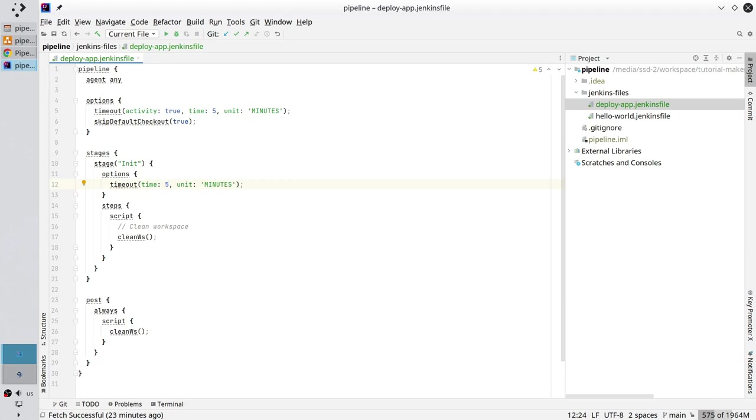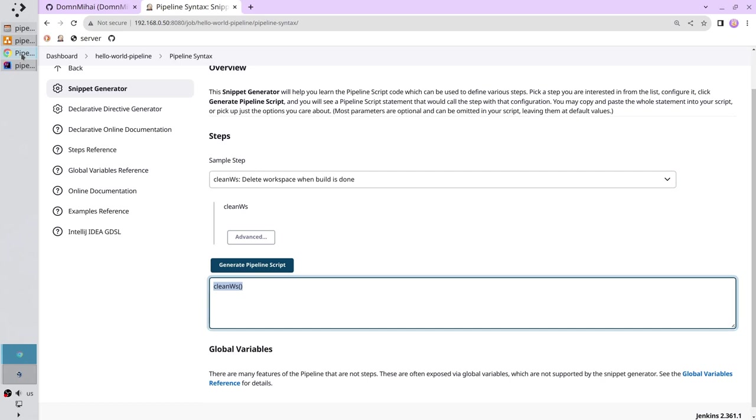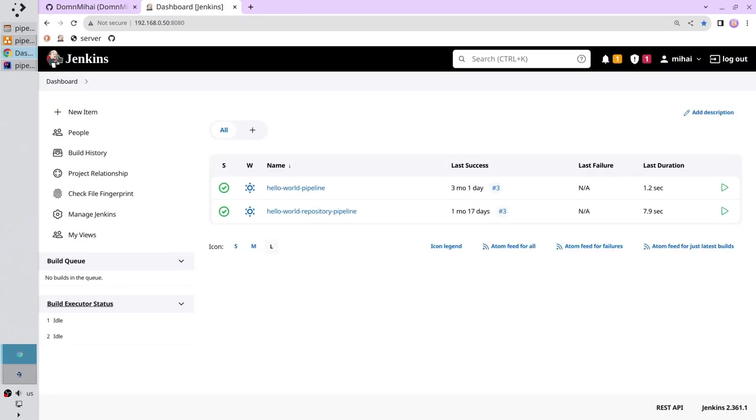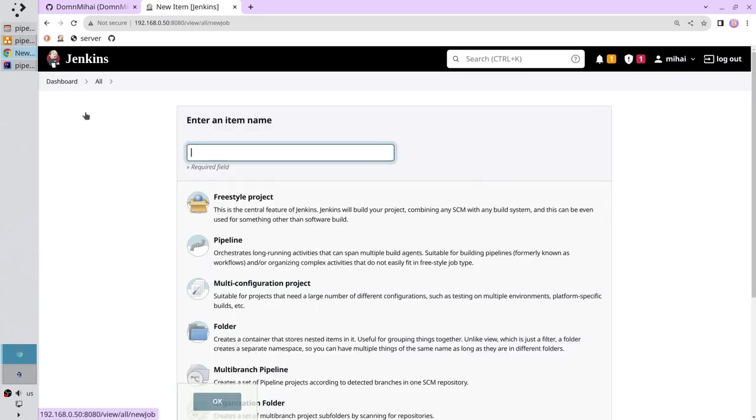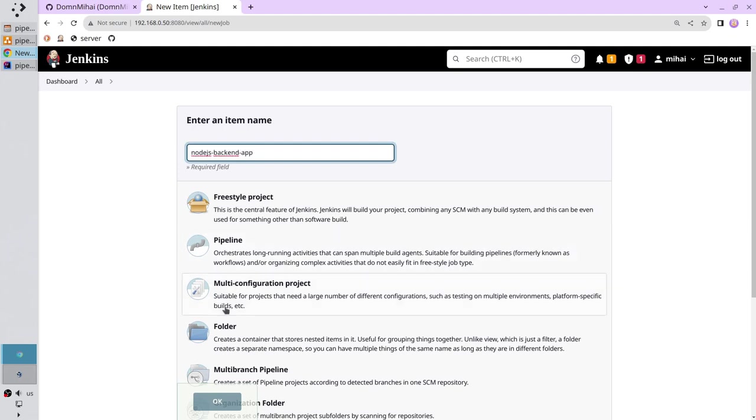I want to run the pipeline. Go to Jenkins, go to dashboard, new item. The name is node.js backend dash app. Select folder.